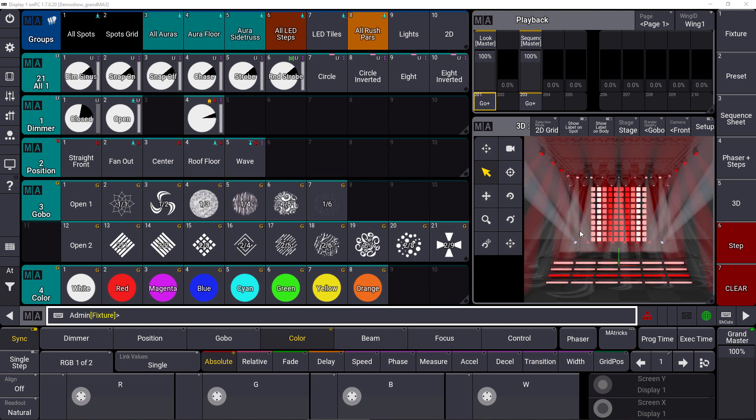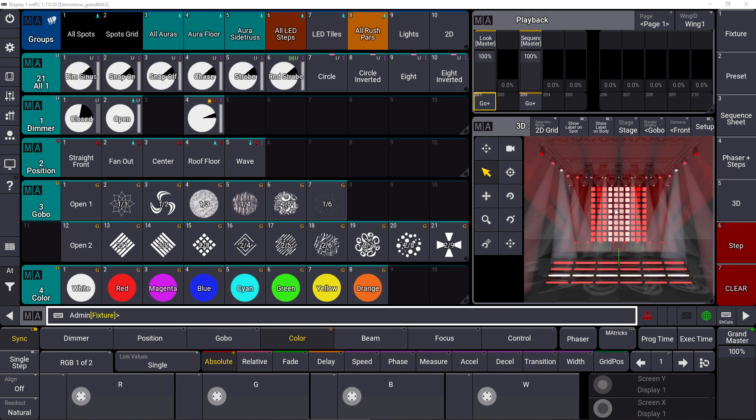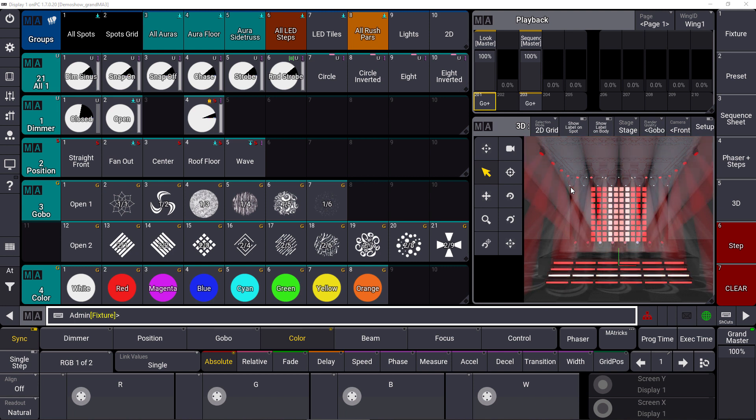You can see that a sequence is currently running and it's visible on our 3D and on our real output as well.